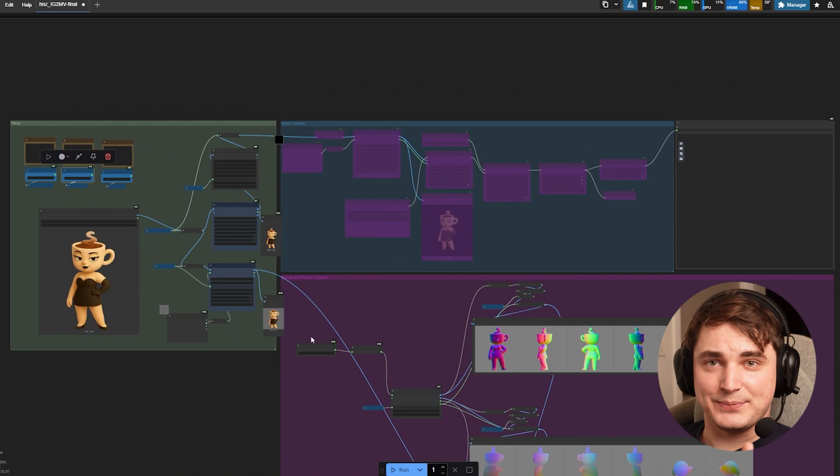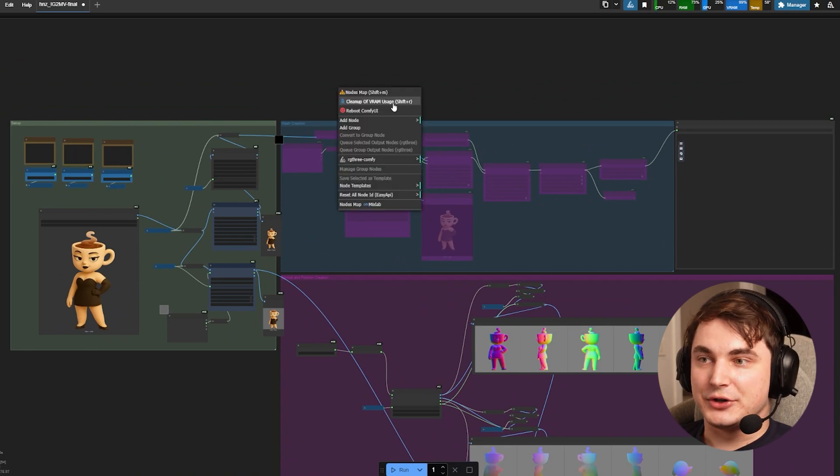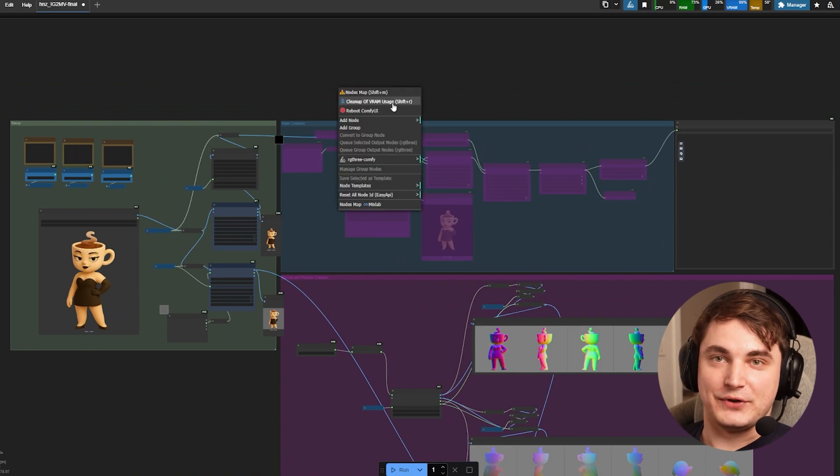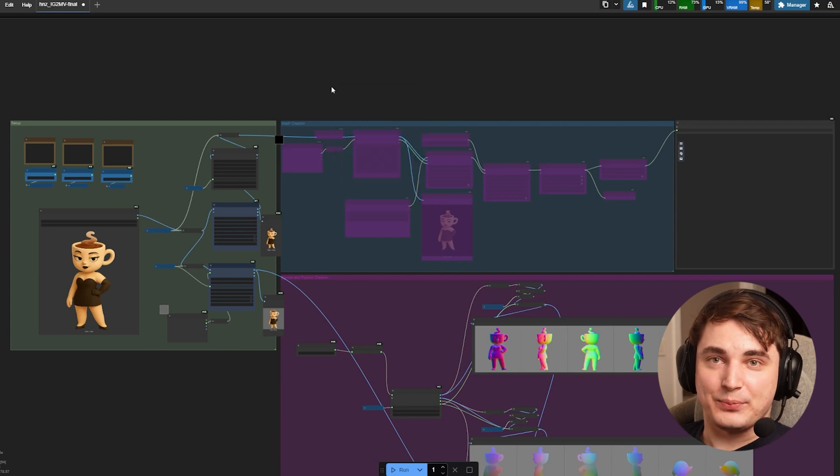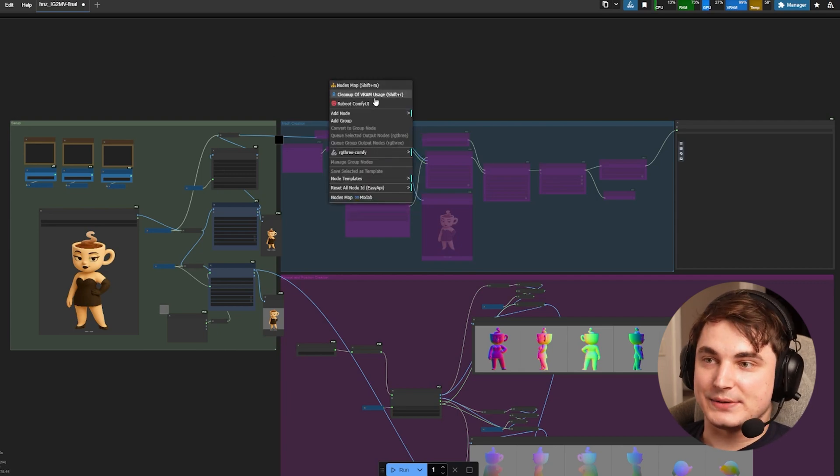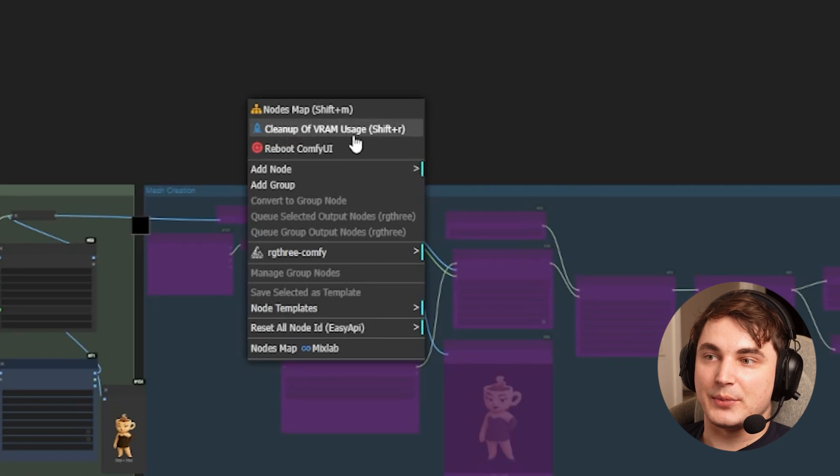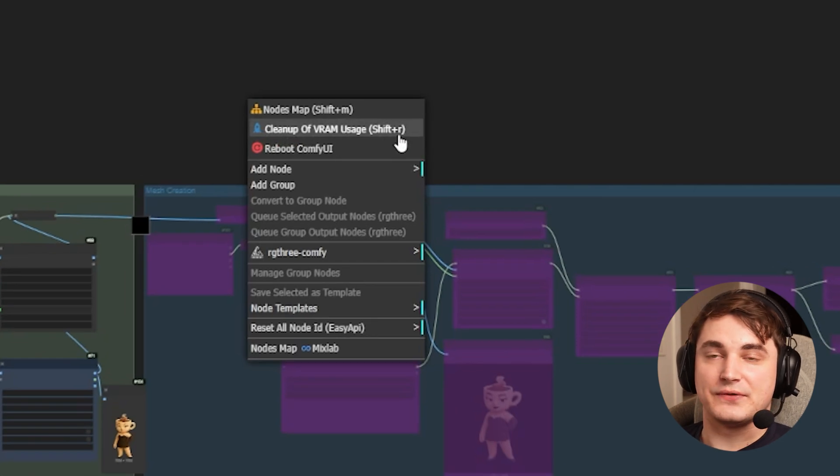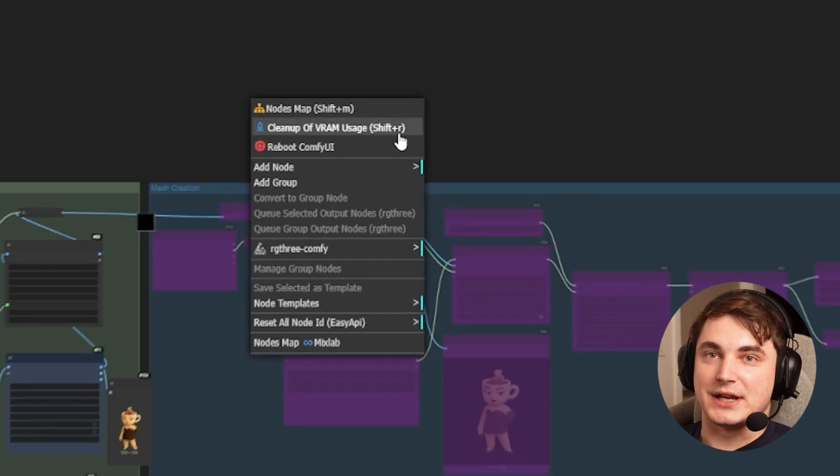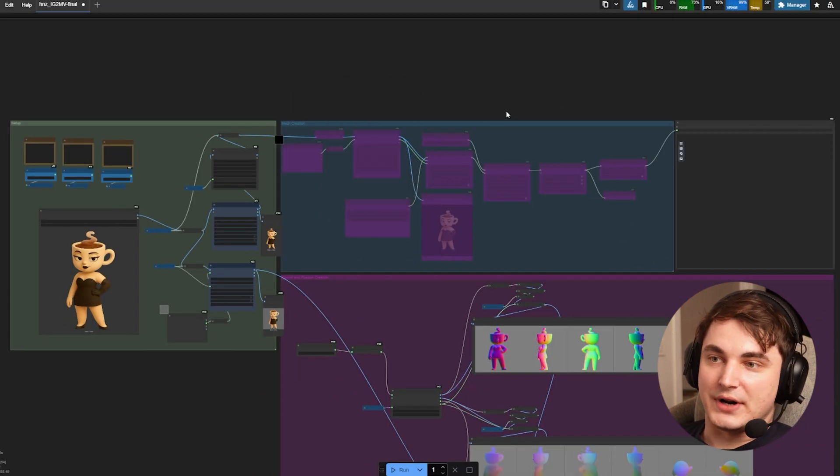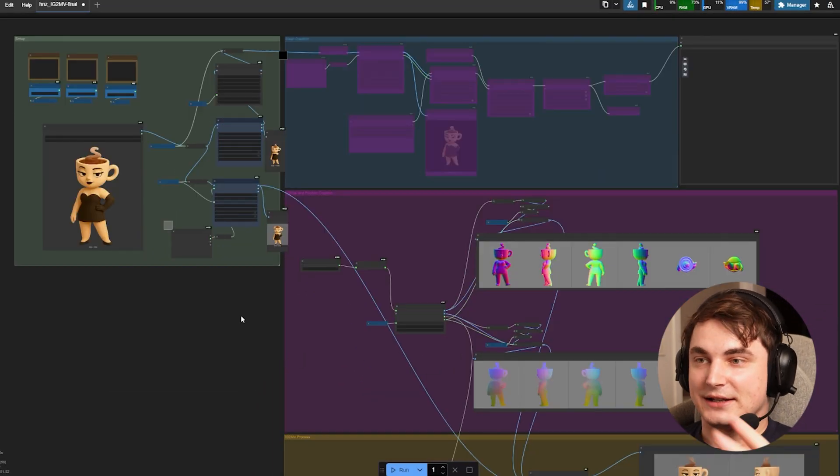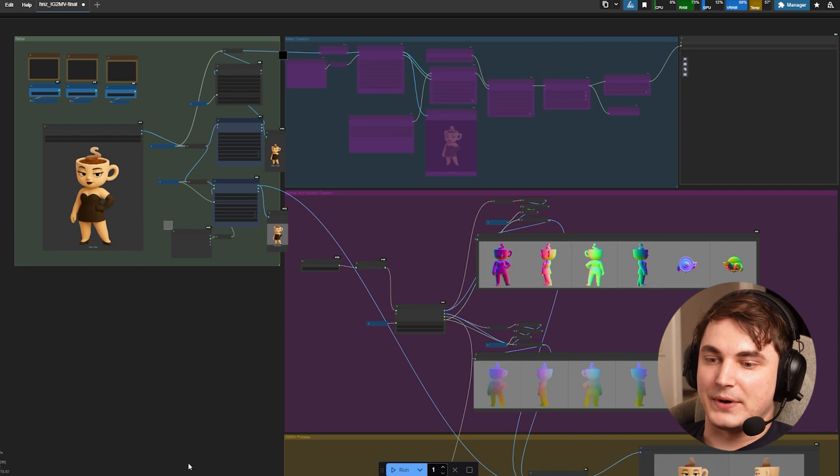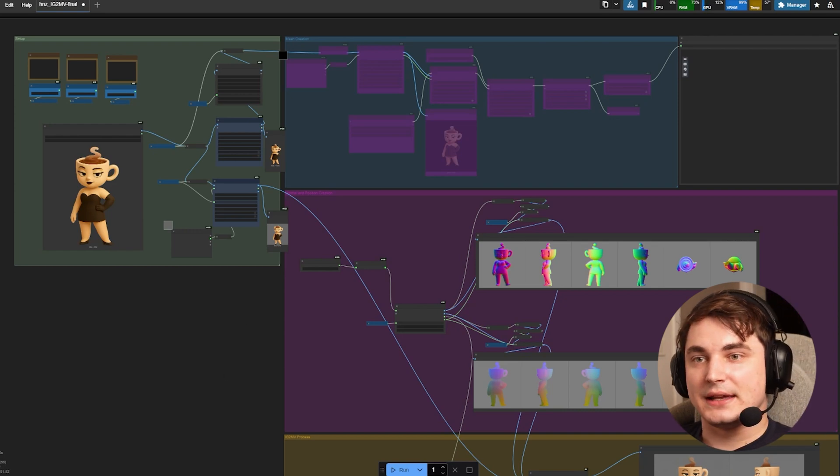Last but not least, very important tip: do VRAM cleanup after each run if you have low VRAM. Simply press right button on any free space and you will see cleanup of VRAM usage. You can alternatively press Shift+R and it will actually do the same thing - it will clean up the VRAM and you will not see that your workflow stuck or something happening.